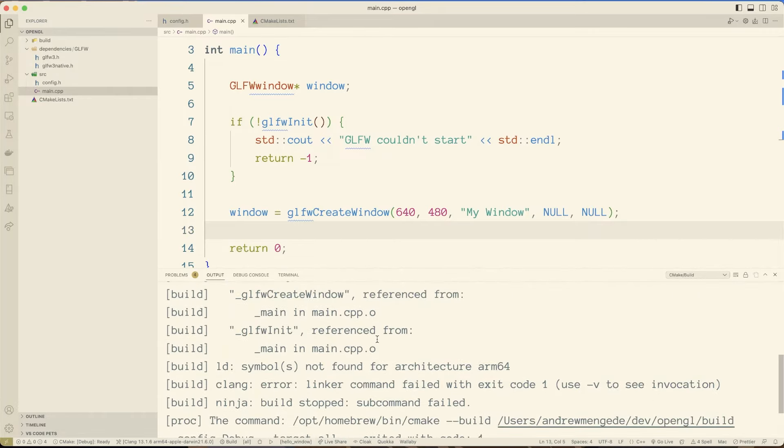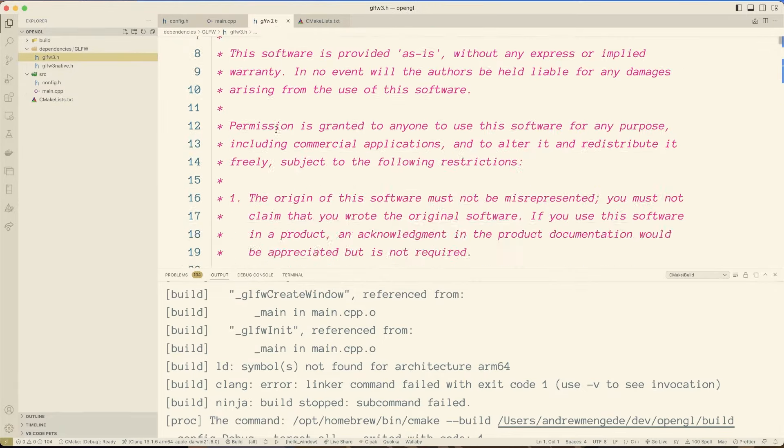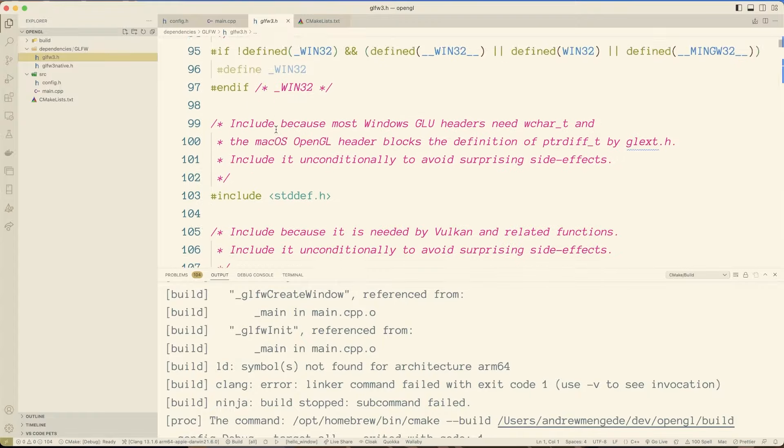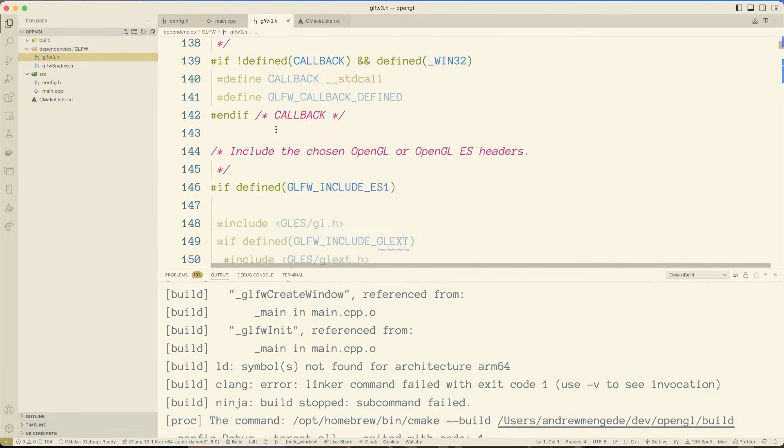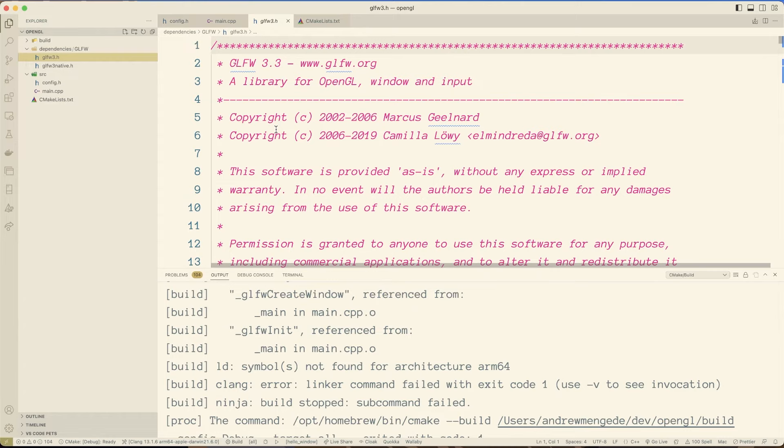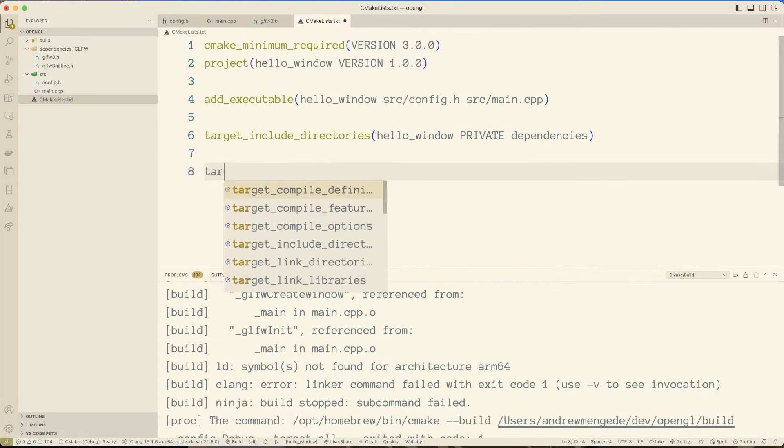And it says, here we go, this is a big one, undefined symbols for architecture arm 64, glfw create window. So what we've got is this glfw3 header basically points to all this stuff and says, hey, we've got, we've got this stuff, we've got these function definitions and stuff, but it doesn't actually, it's not the source code.